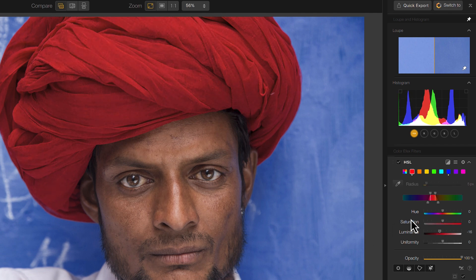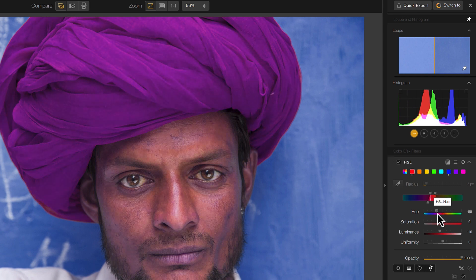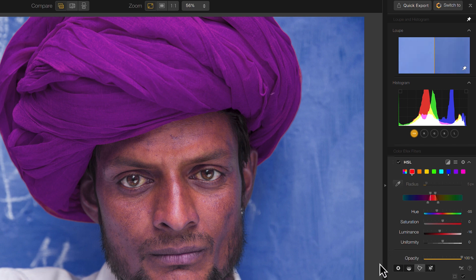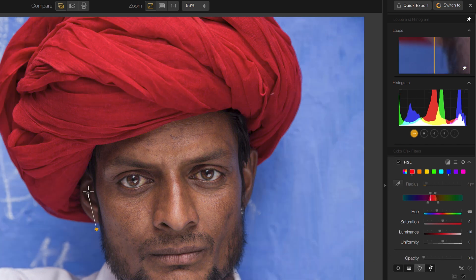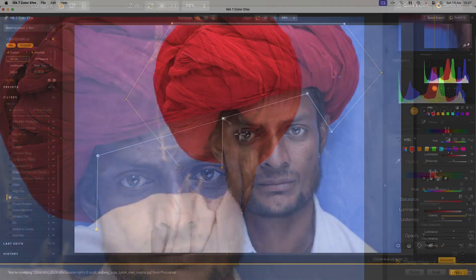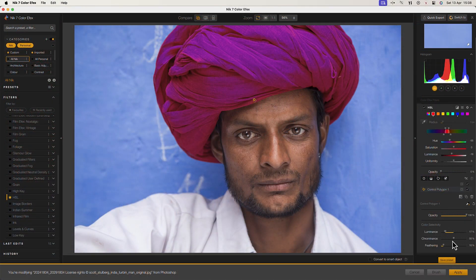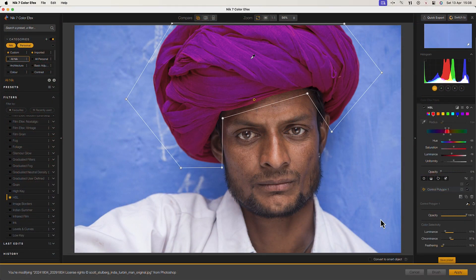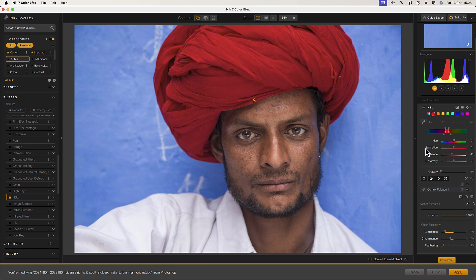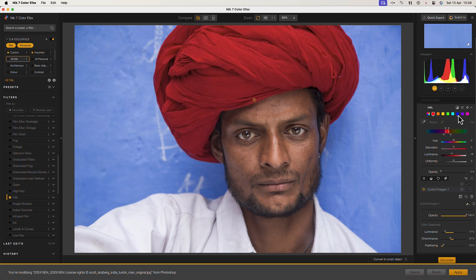Now let's use the hue slider to change red to purple. Unfortunately this also affects the colours in the man's face. To prevent this from happening I can use the polygonal selection tool to select the area I want to adjust, preventing the man's face from being affected. But notice that the adjustment I applied to the wall has now vanished when I do this. That's because the selection I've just made is applied to the entire filter rather than the selected colour.